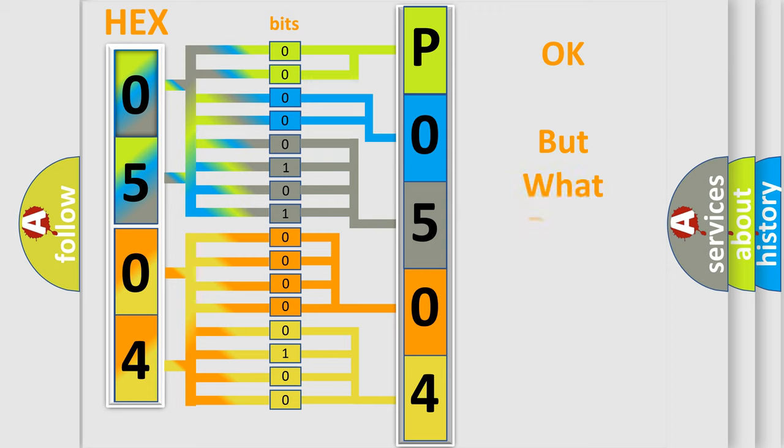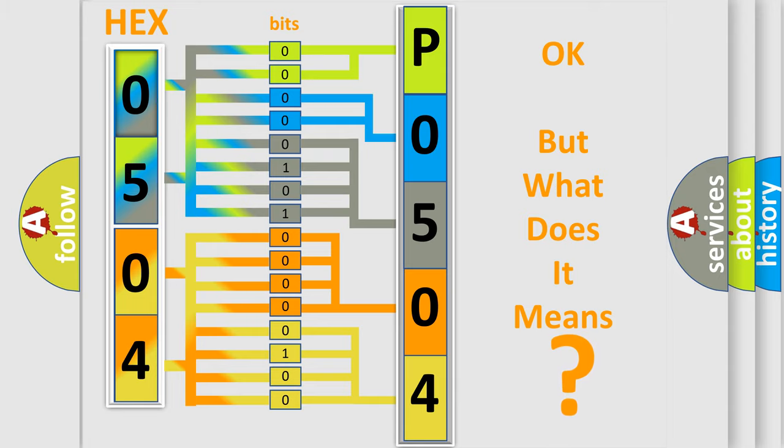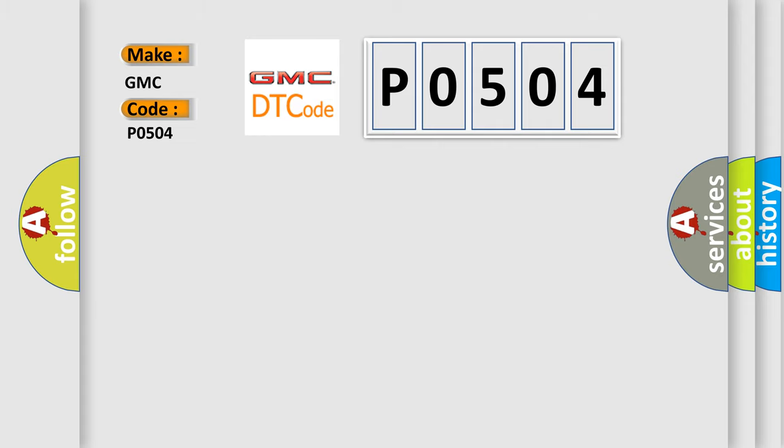The number itself does not make sense to us if we cannot assign information about what it actually expresses. So, what does the Diagnostic Trouble Code P0504 interpret specifically for GMC car manufacturers?